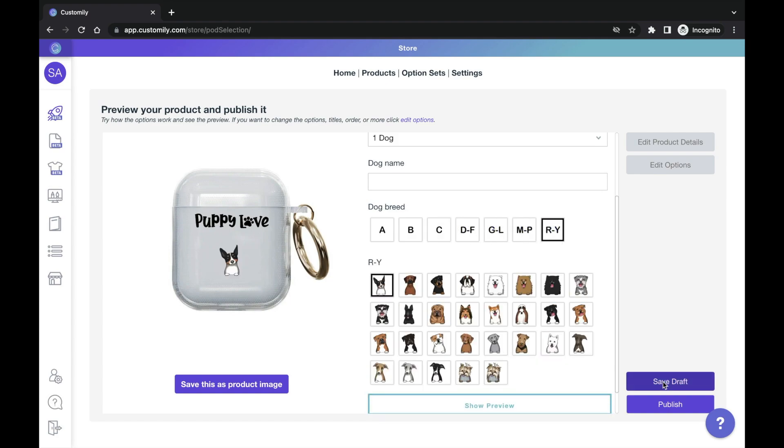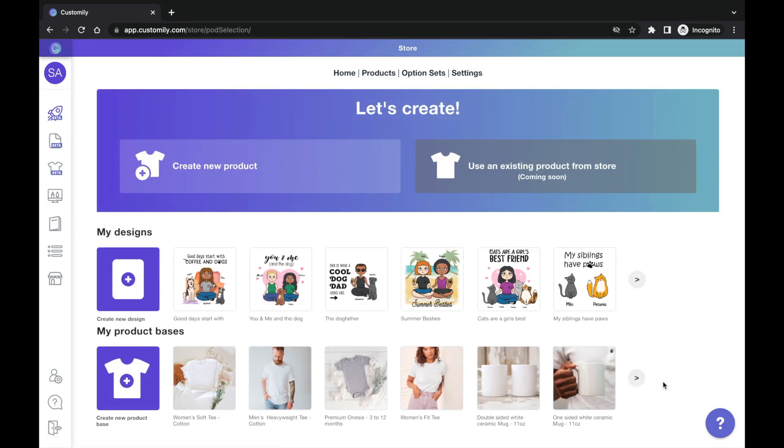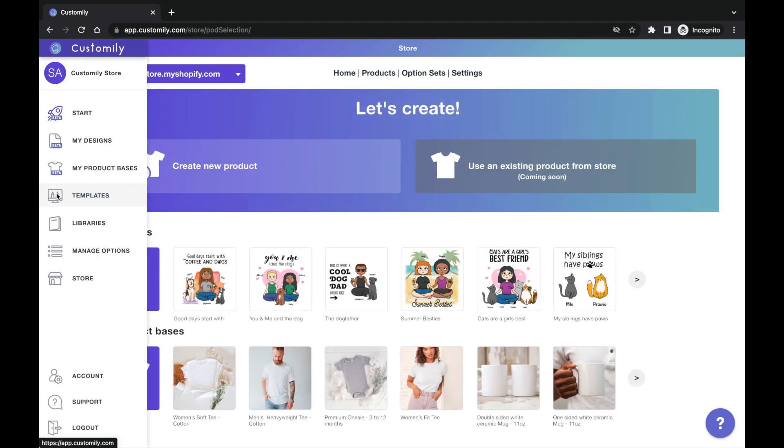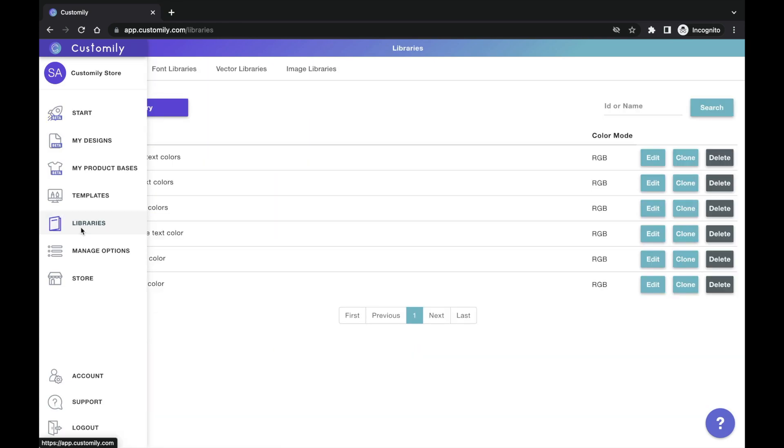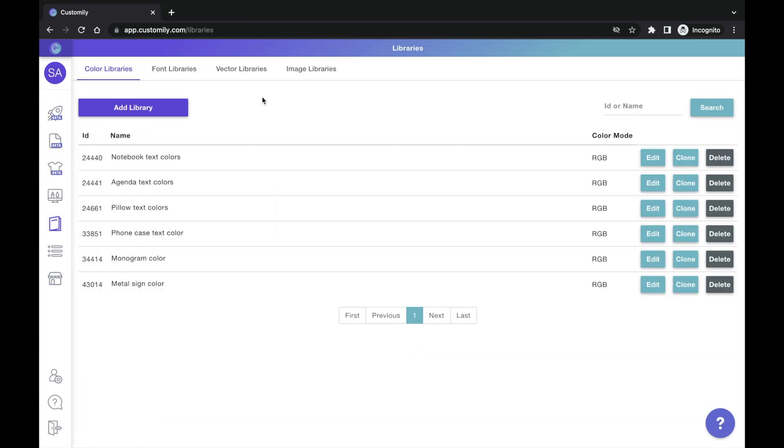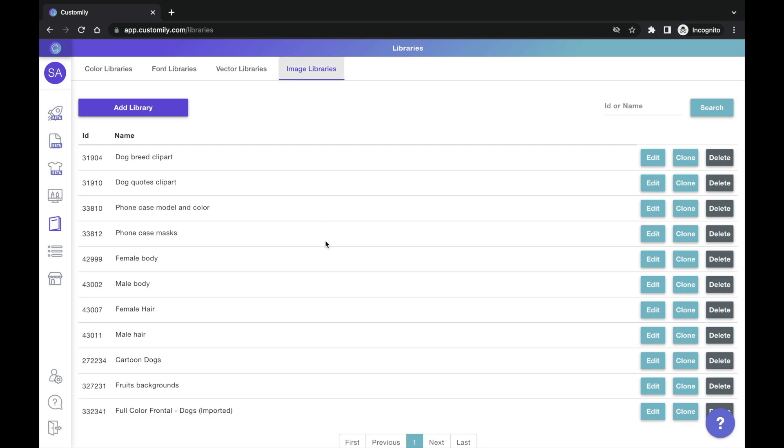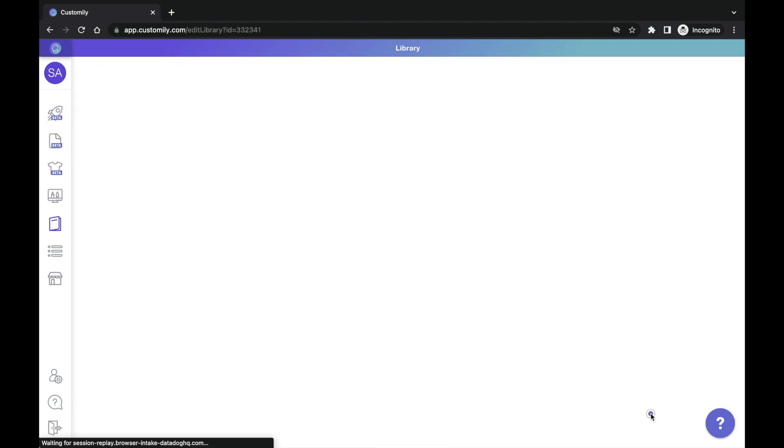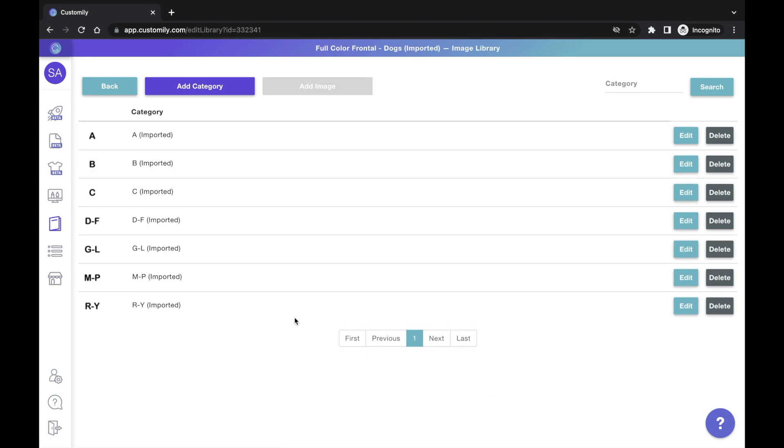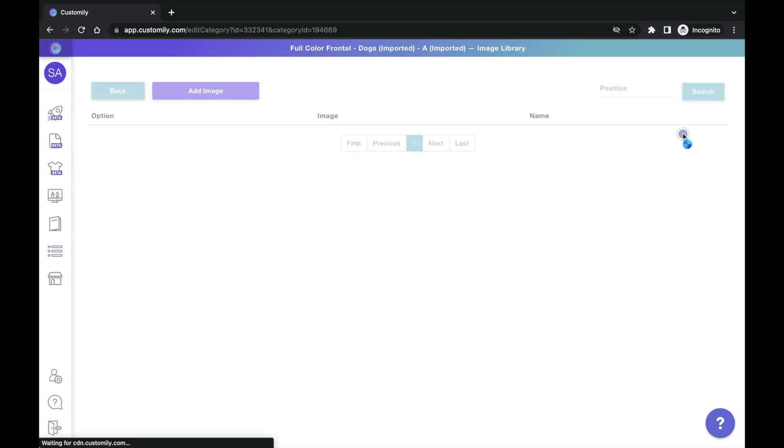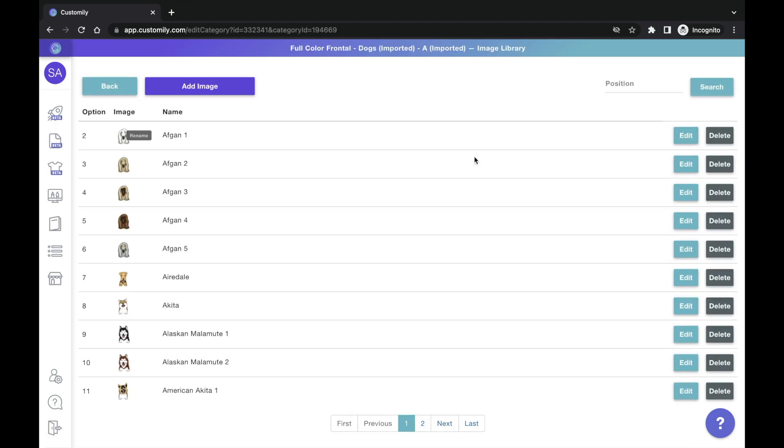Now, simply save this as a draft because, as I said, there is no need to publish or sell any specific product to use the clipart. And let's go to our libraries to find the newly added dogs from this design. Under Image Libraries, you will find the clipart collection used on that design. As simple as that. See how the full color frontal dog library has been imported here. With all the dog breeds organized in the different categories we just saw.